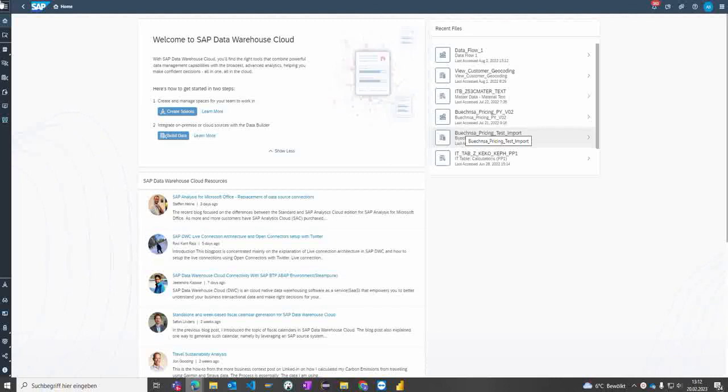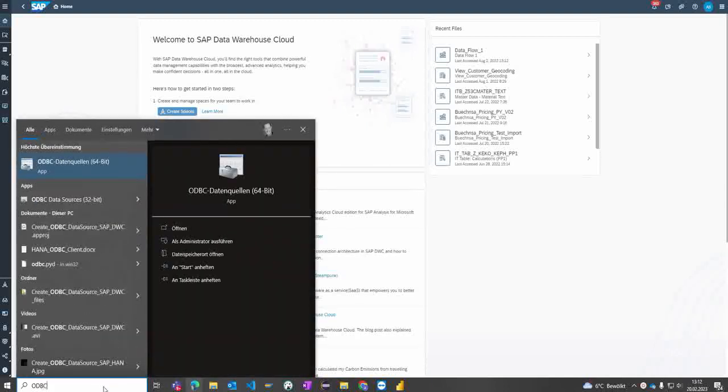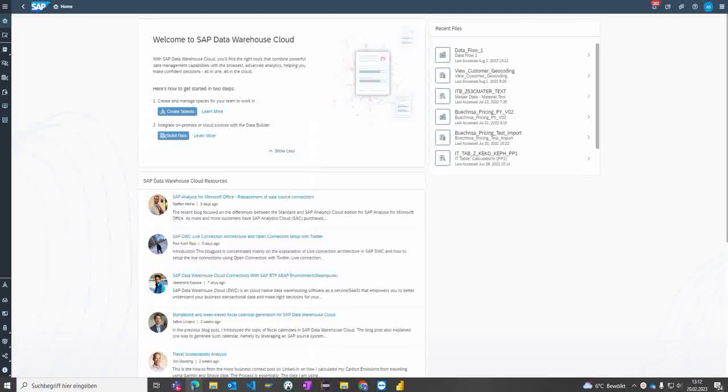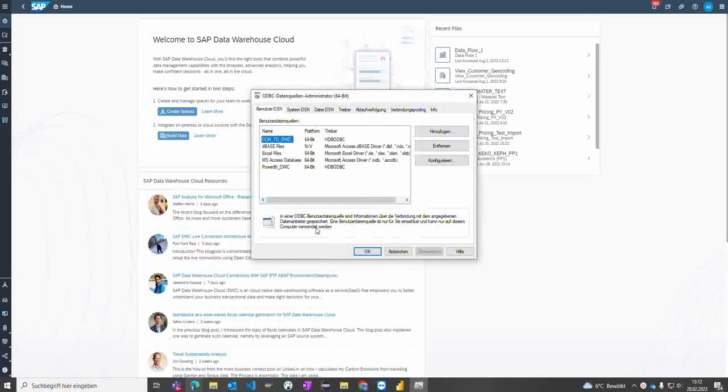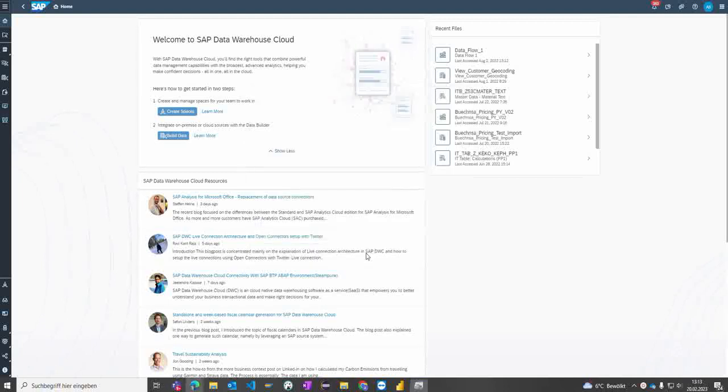To connect and consume SAP Data Warehouse Cloud view within Power BI, we need to have some things already set up. First, let's check if we have an ODBC data source 64-bit already available. I created it in my former video—you can take a look at how to create a specific entry under the ODBC data source within Windows.